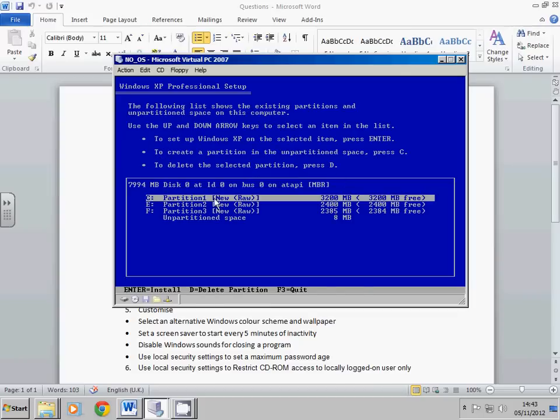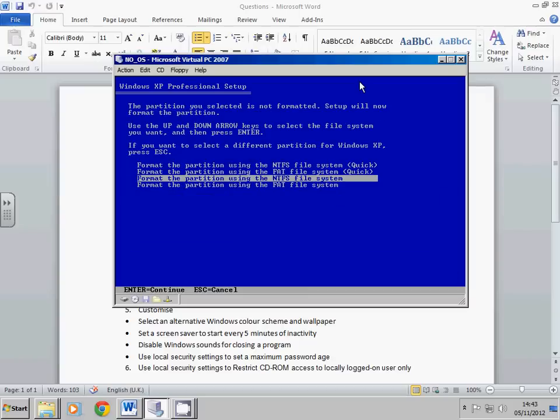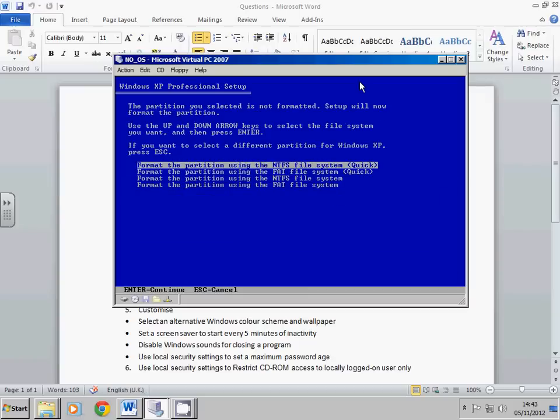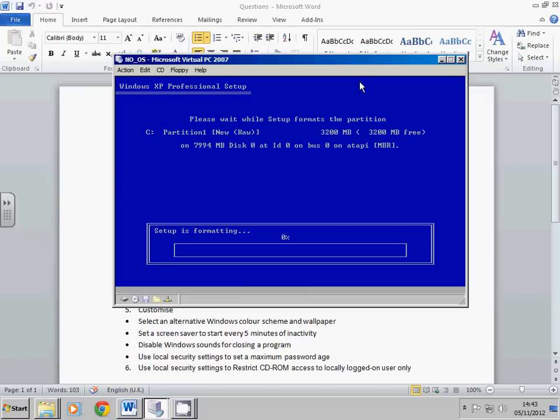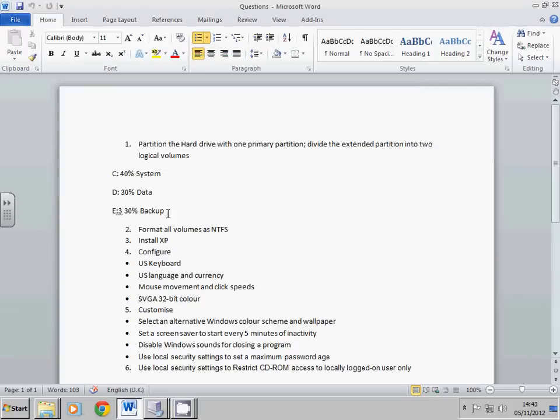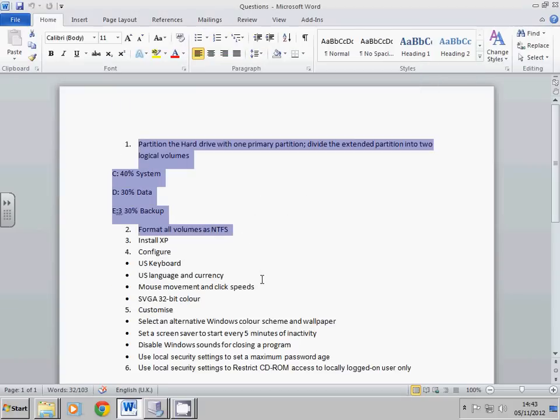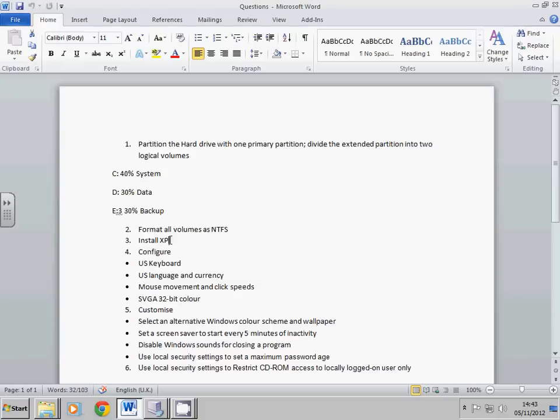Now we want to store everything into this first partition here. We want to install XP into that. So just press Enter after that, and I want it to be NTFS quick. And that's us. So now we've done everything up to here, and we're now beginning to install XP.